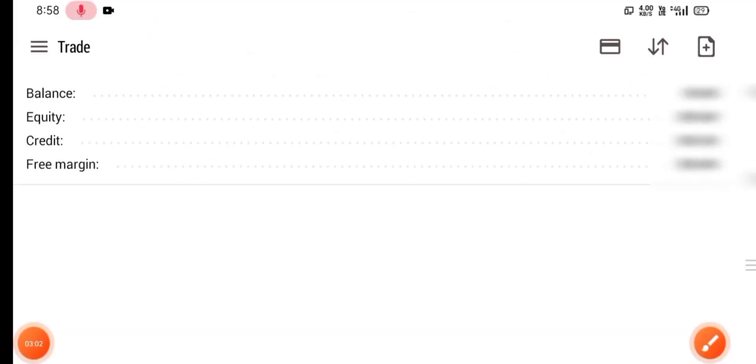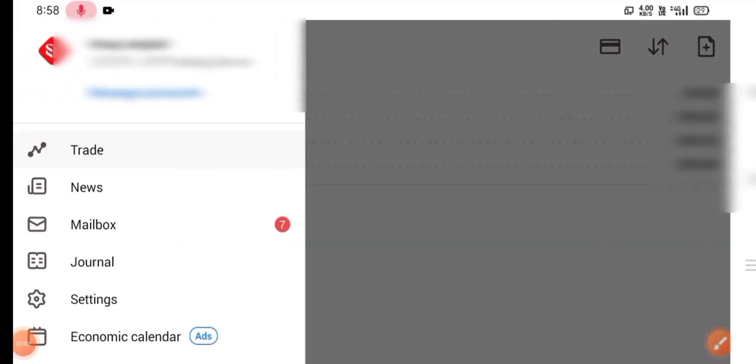Now you should login to your account. Okay, I have already signed in.